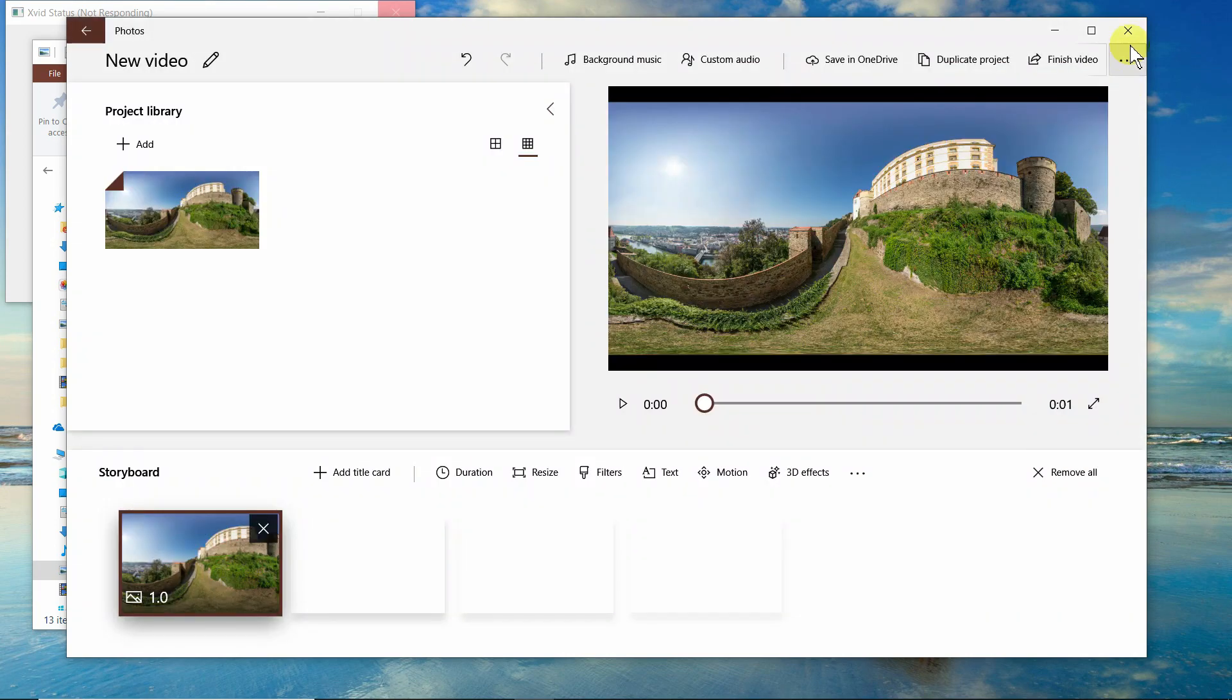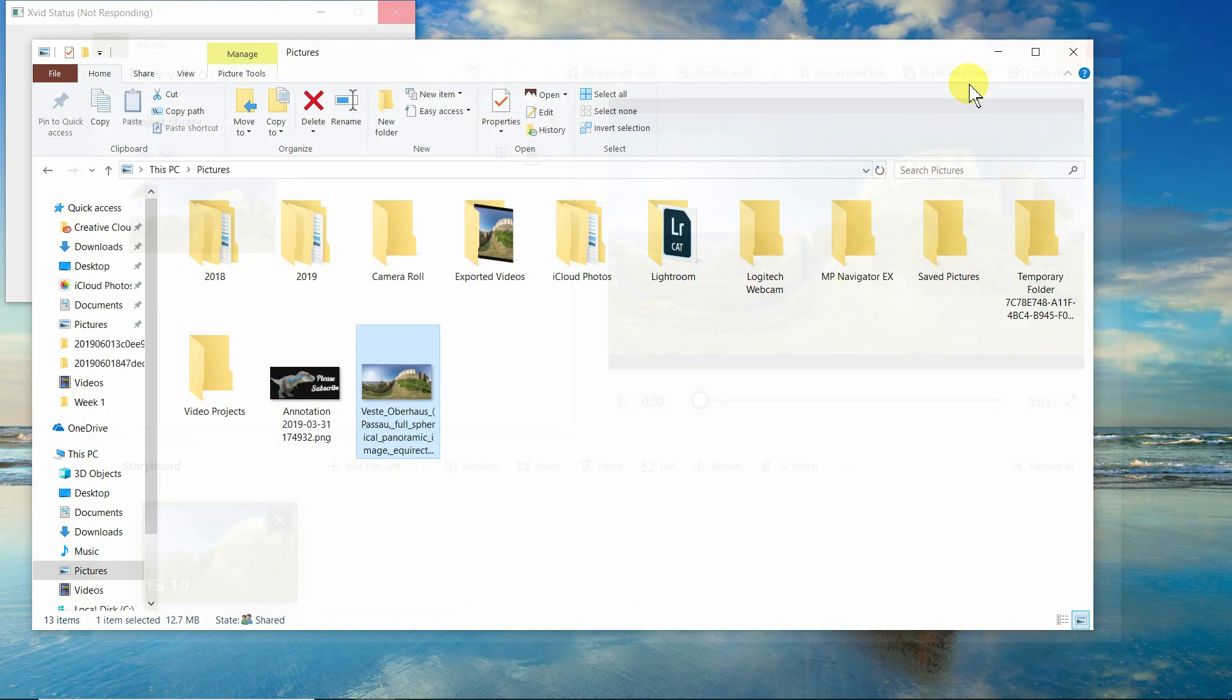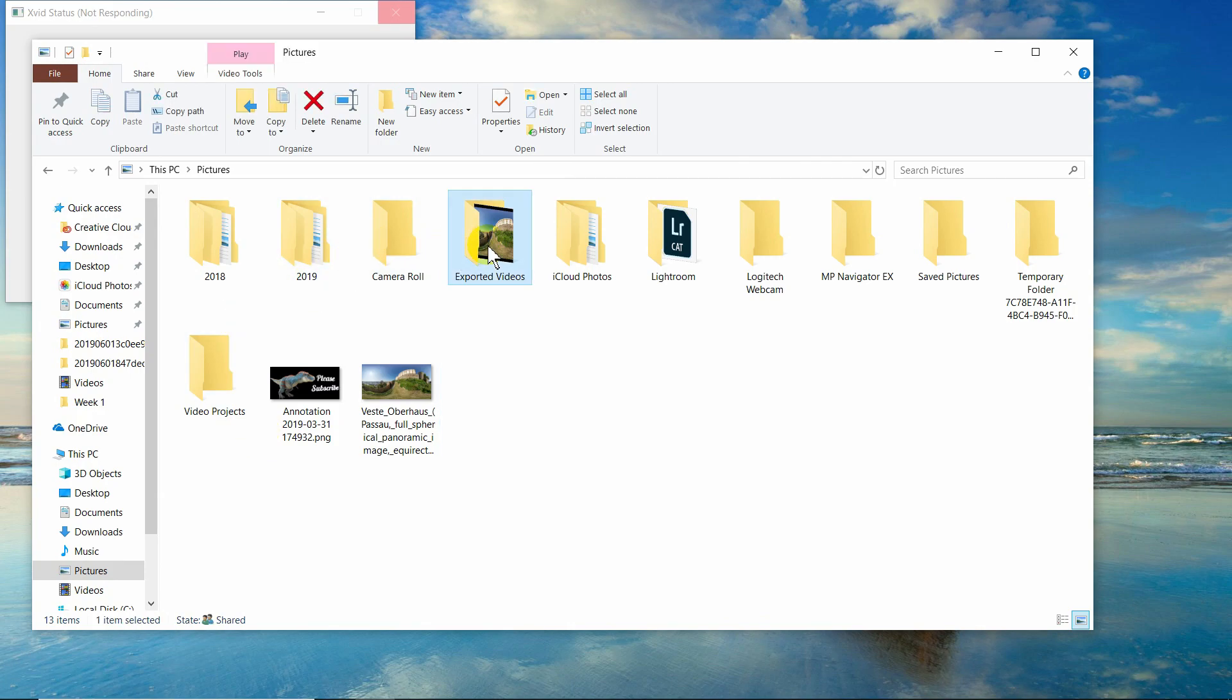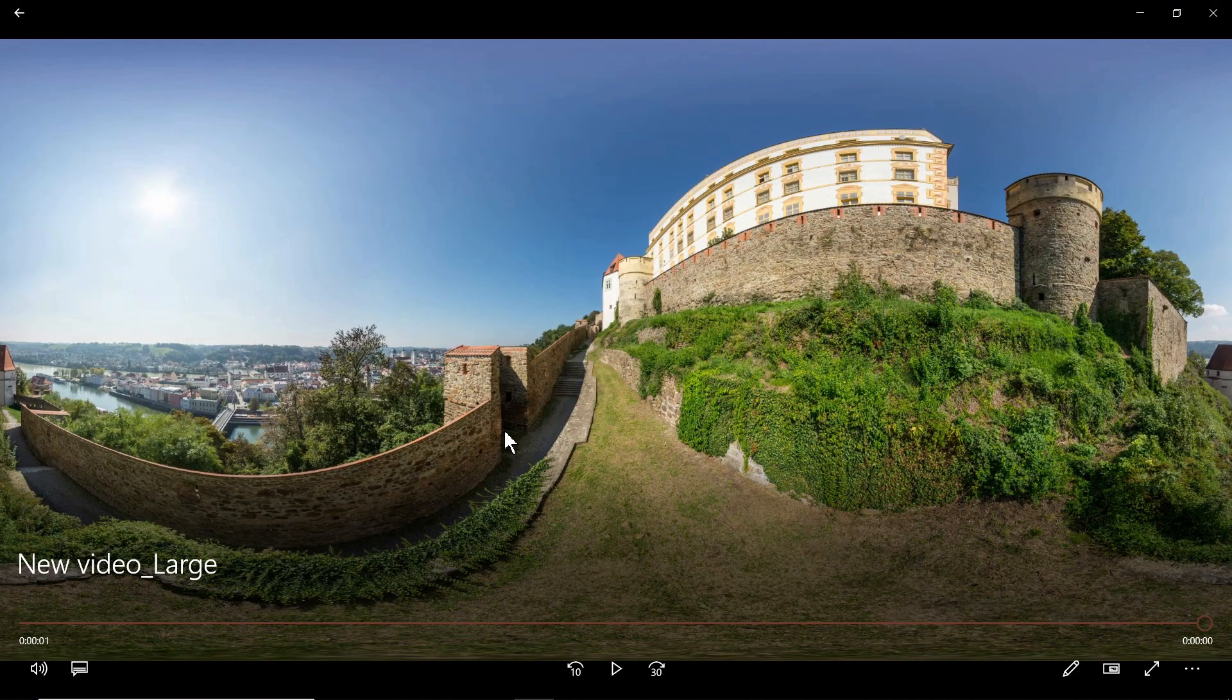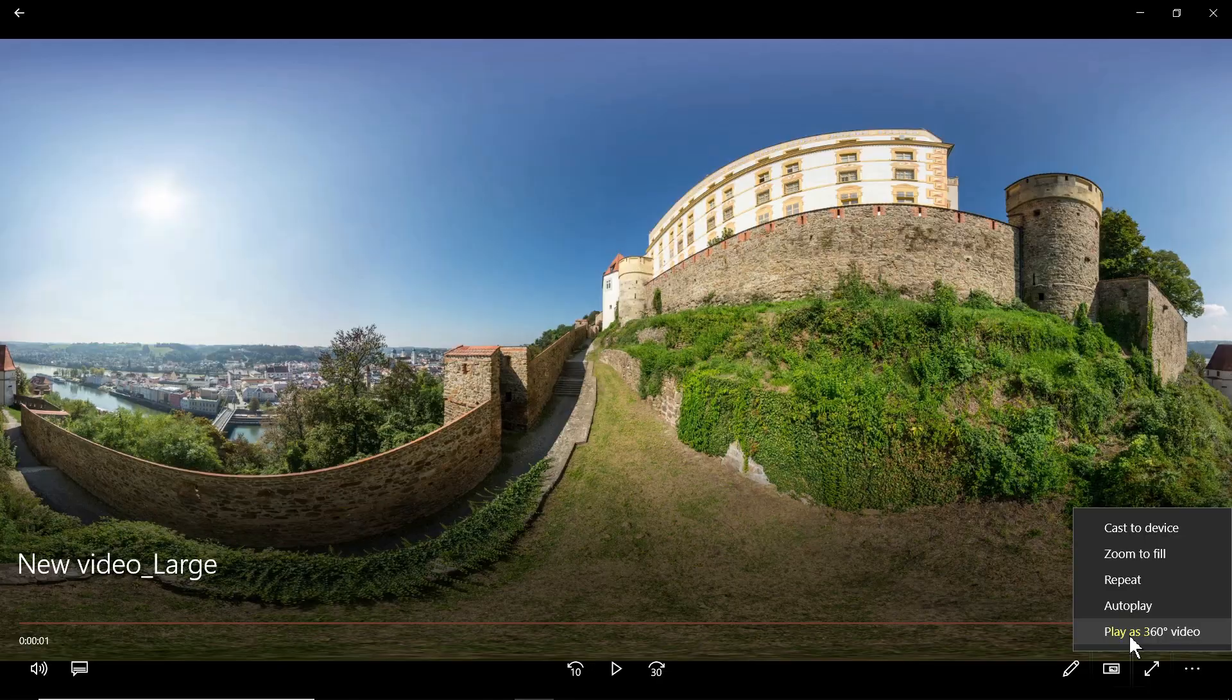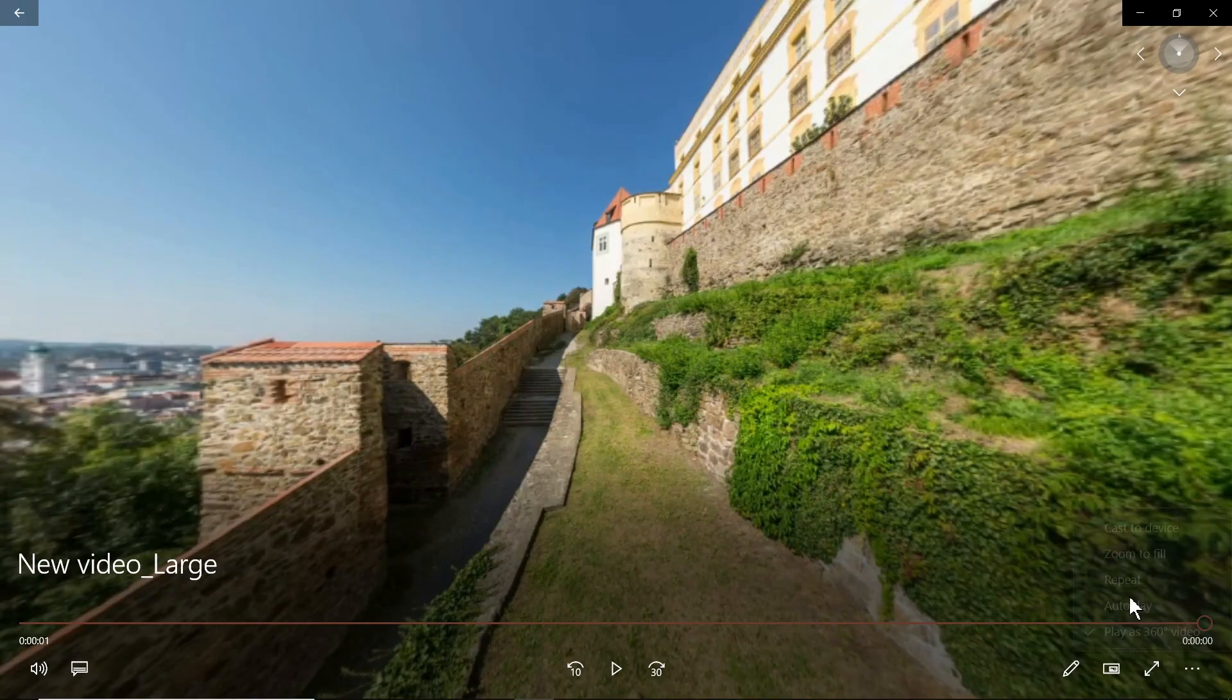What I can do now is I can go back to where it exported, exported videos, and I can start it up. Windows 10, and you're going well it didn't do anything. Just click down here in the bottom, play as 360 video.